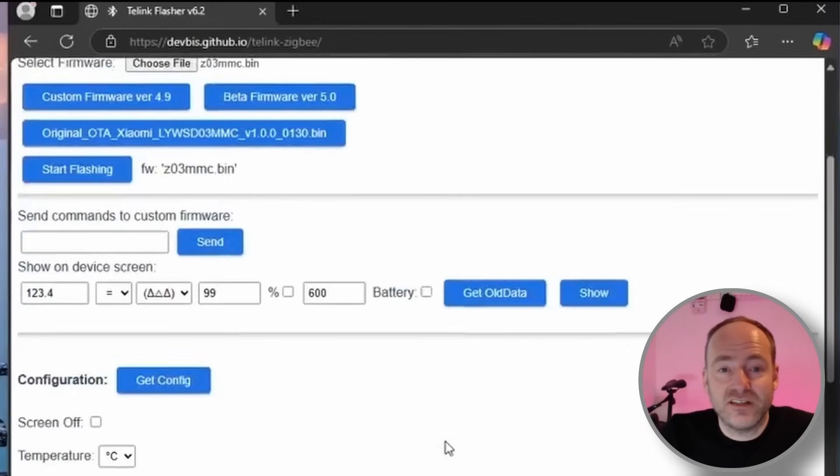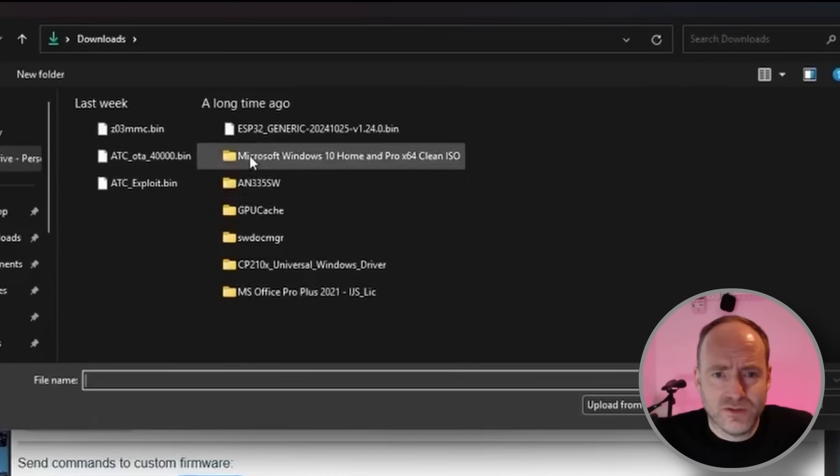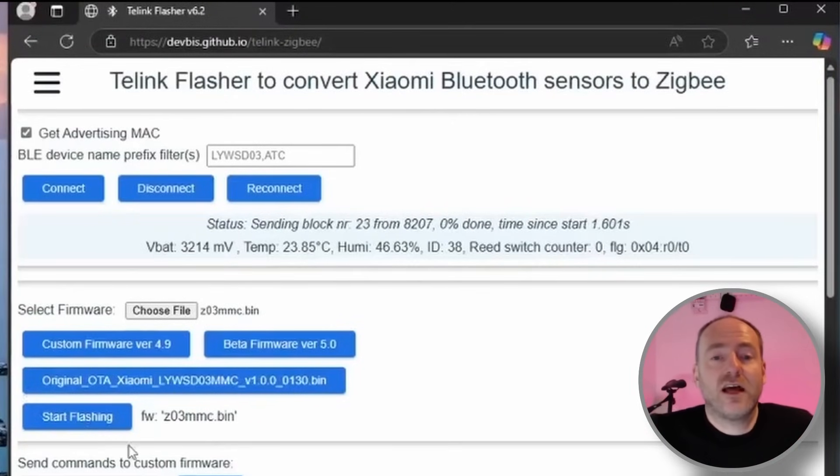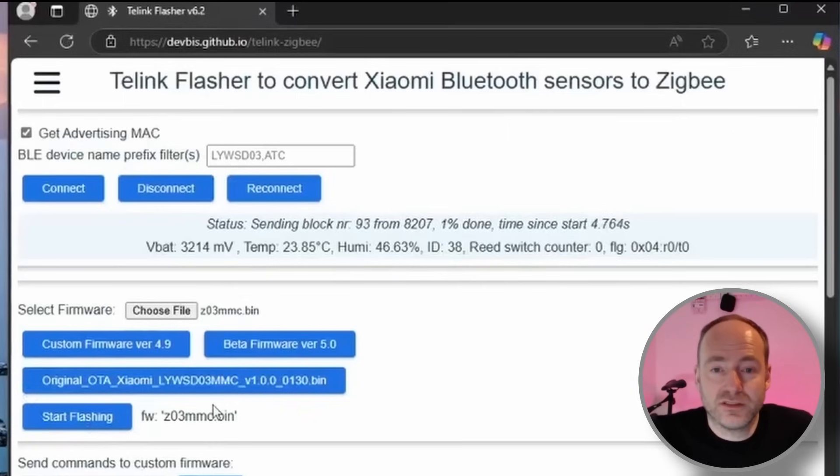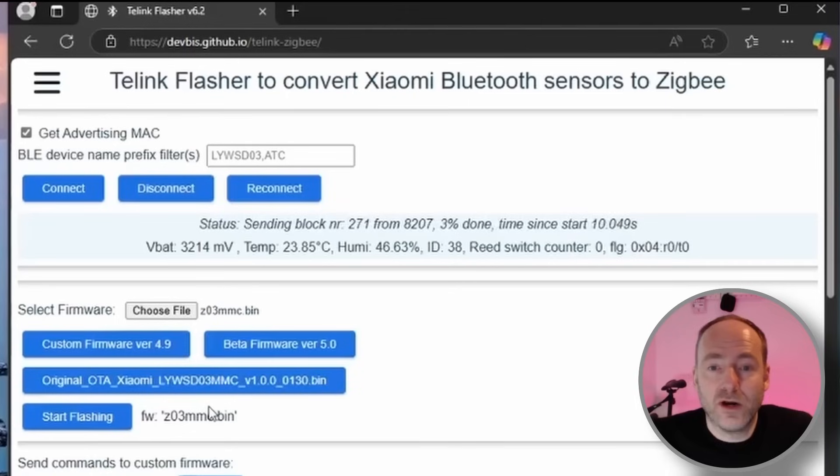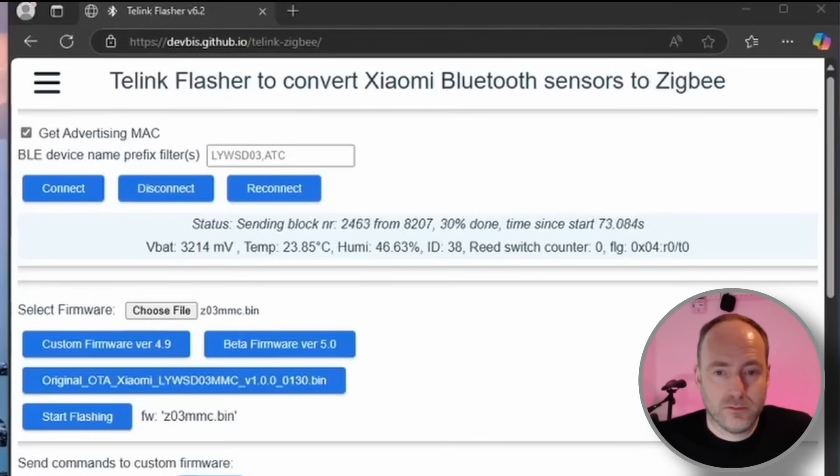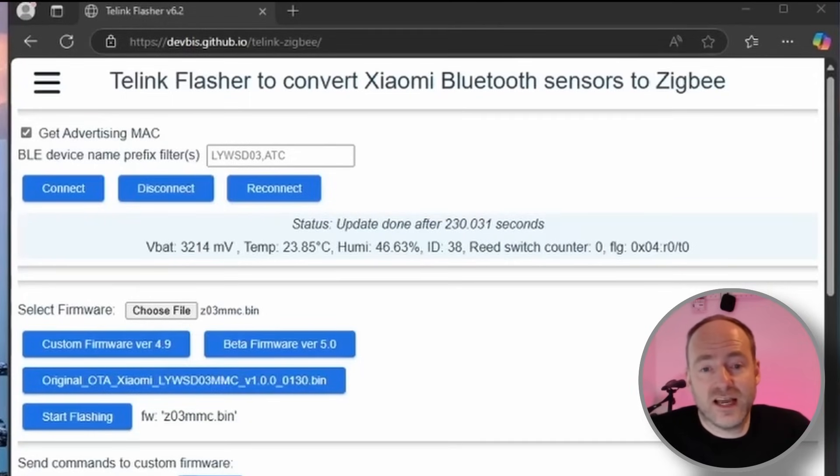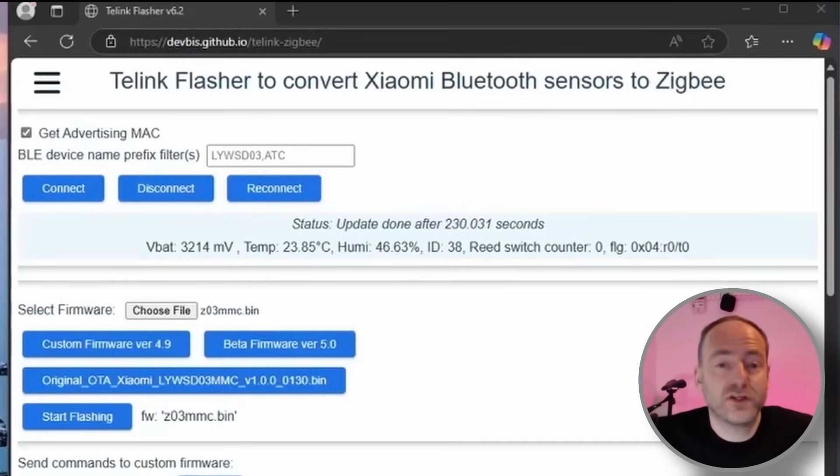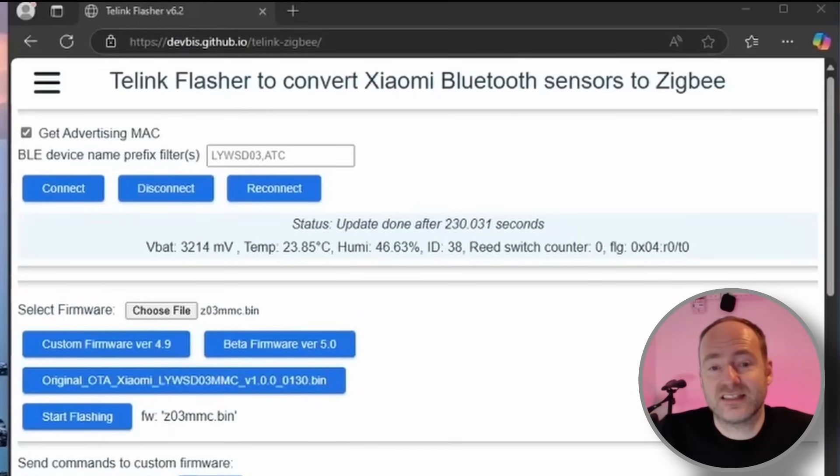When that's connected you basically see a screen that looks something like this. There's loads of different settings there, you can't change any of that just yet. You need to actually upload a particular file. So here you need to go to choose file and you want this z03mmc.bin. As soon as you've got that opened up you can click the start flashing button, and you can see at the top of the screen it's actually uploading the new firmware to the actual device. So this takes quite a long time, a couple of minutes if I remember correctly. So there you go, 230 seconds. That actually took quite a long time, but now that's basically it.